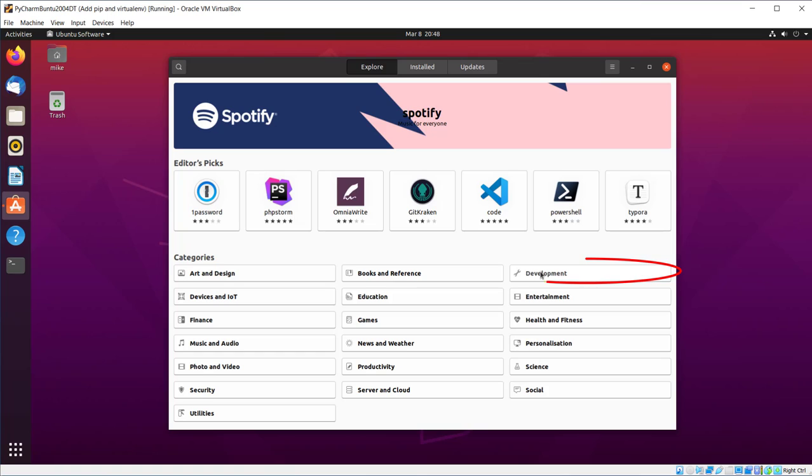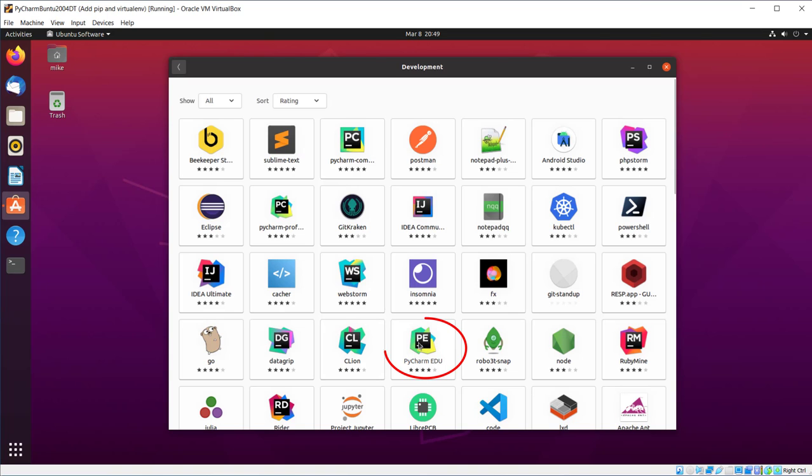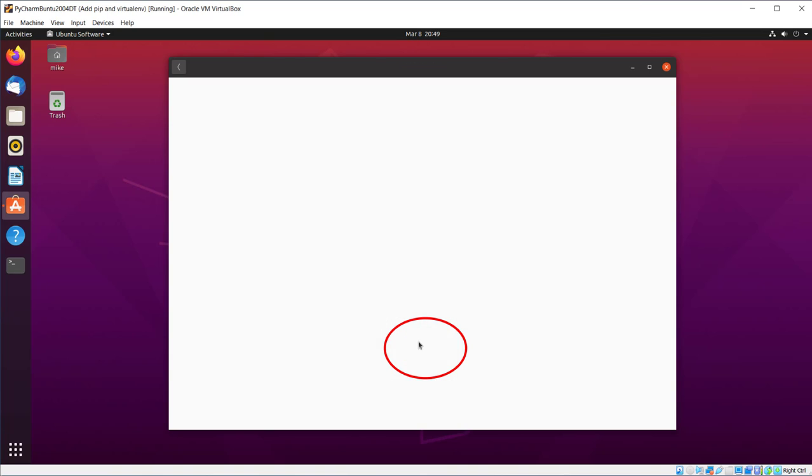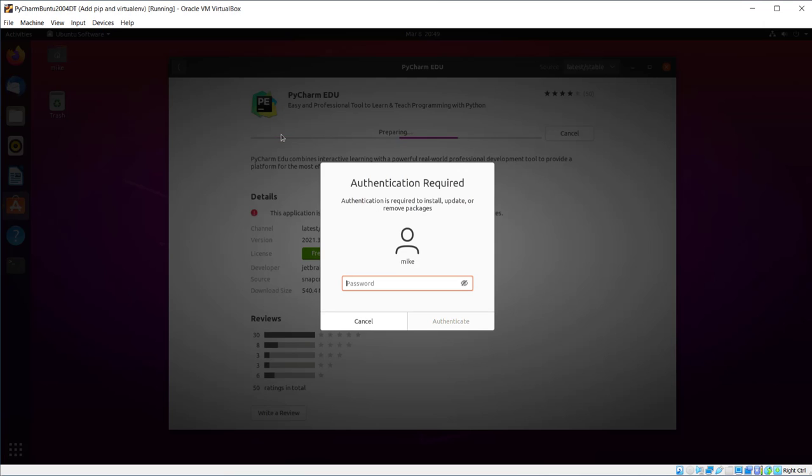Then I'm going to come over here to Development, click on Development, and look for PyCharm EDU. Click on that one. You can read a little bit about this information and reviews and everything, but I'm just going to click Install.